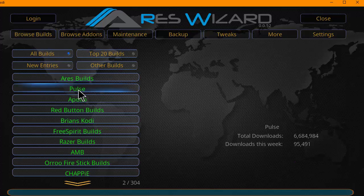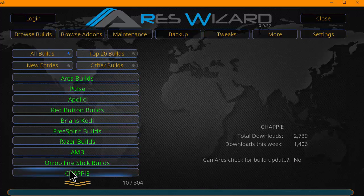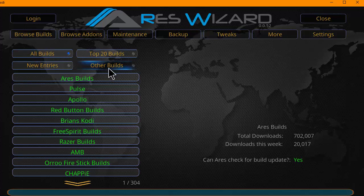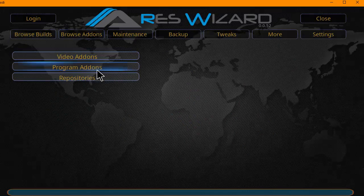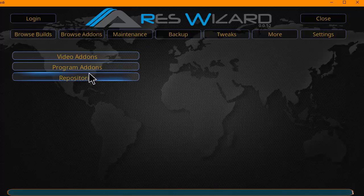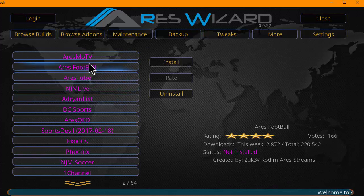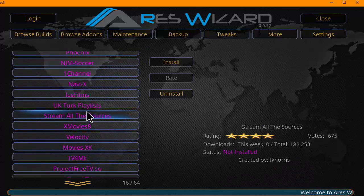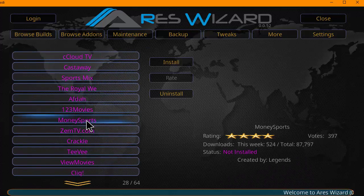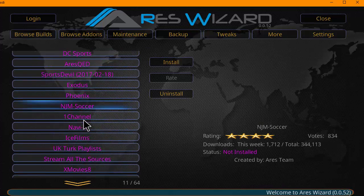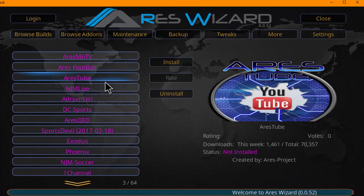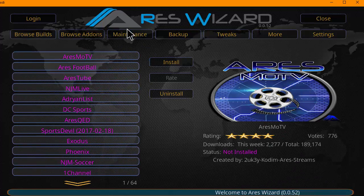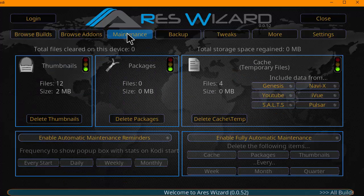As you hit browse builds, you have all these builds here. Top 20, all builds, new entries. You can also install add-ons, video add-ons, program add-ons, repositories. So we'll click on this. Very easily just click on the add-on here, hit install, and you'll have that add-on installed onto your Kodi media player.